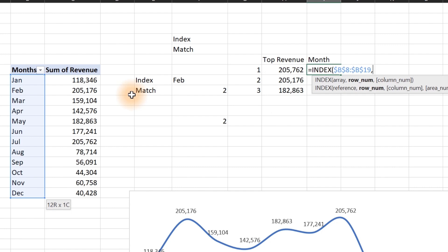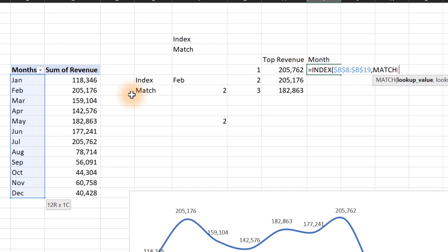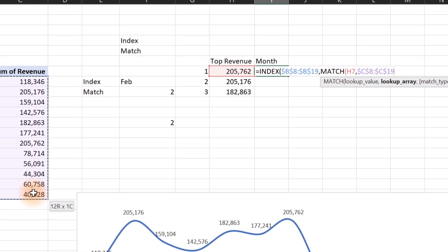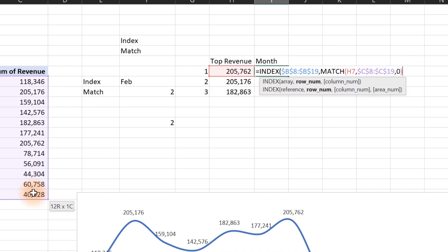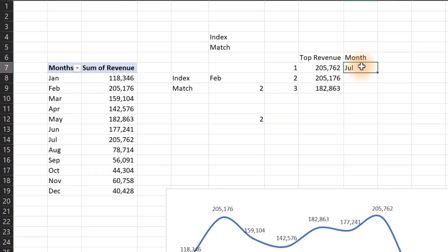Inside the MATCH function, the lookup value is our top revenue figure. Comma — the lookup array is the revenue column — press F4 to lock it down. Comma, then 0 for exact match, close MATCH, close INDEX, and hit Enter. Copy this formula down and it gives us the top three months corresponding to the top three revenue values.